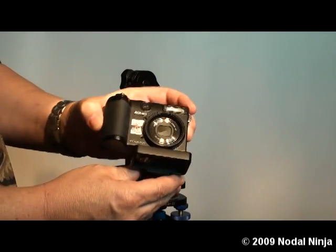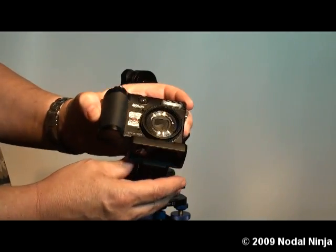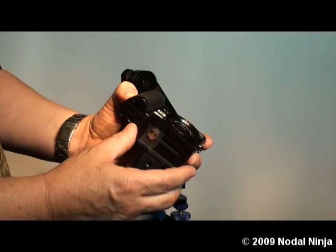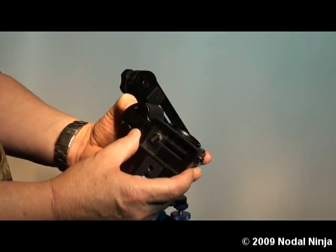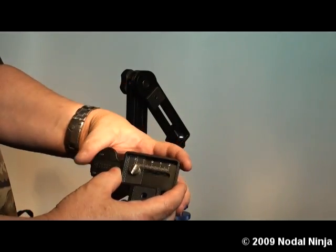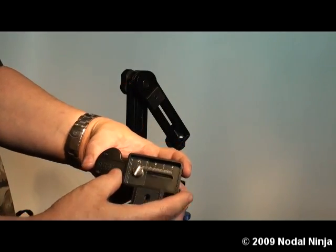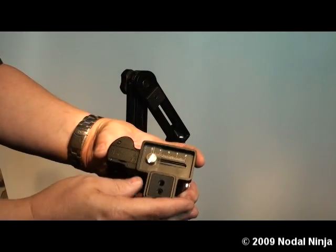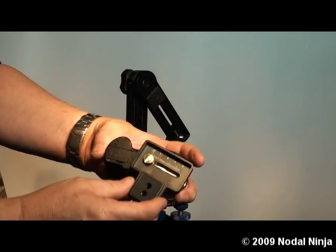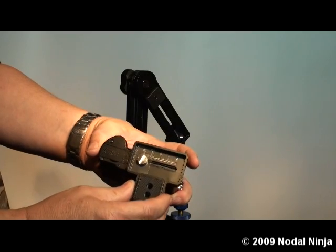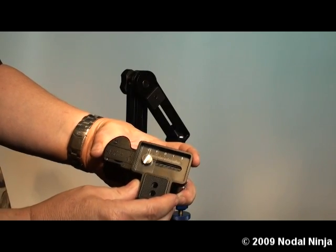Once we're comfortable that this is lined up properly, we want the T adapter squared to the base of the camera. We don't want it crooked, we want it nice and squared.